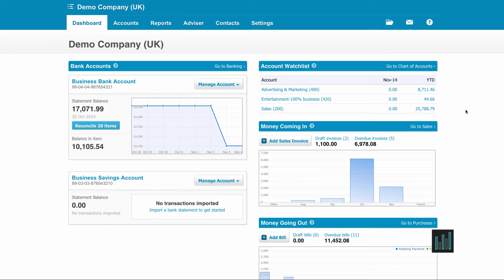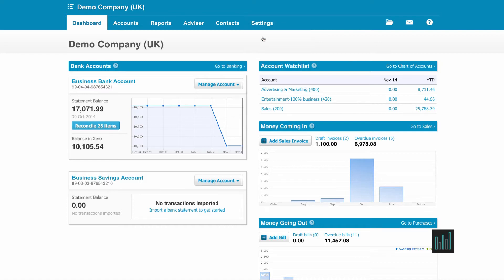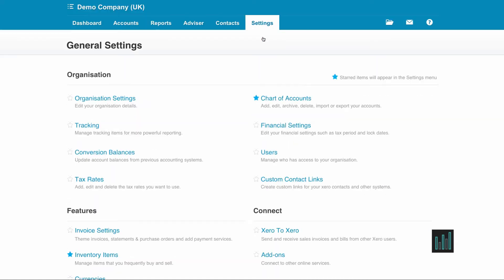When you first set up a Xero account you're given the opportunity to enter your opening balances, although they can be entered at any time from the main dashboard. If you go to the settings tab, general settings and conversion balances.